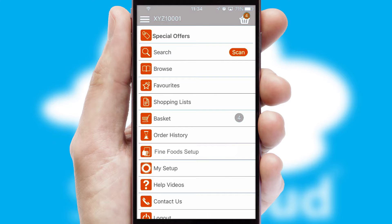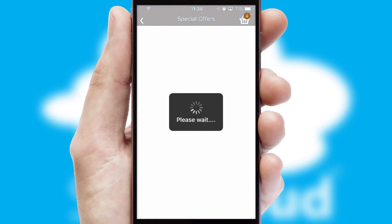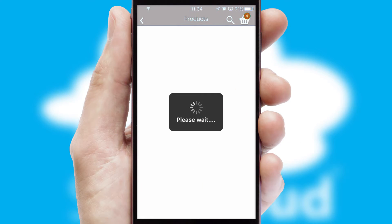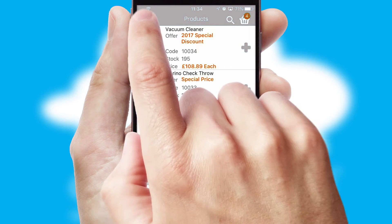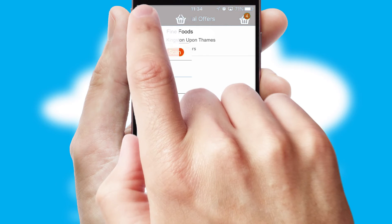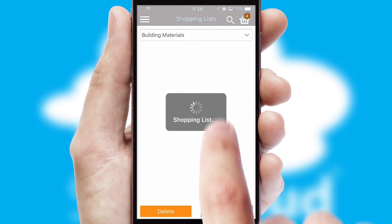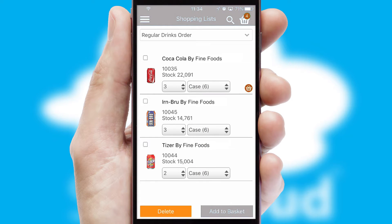Creating customized special offers is another feature of the application, which can be set up and tailored for individual customers. SwiftCloud has some very powerful promotional features, such as multi-buy and price promotions. Both suppliers and customers can set up and maintain shopping lists, often based on purchase history or recommended items.